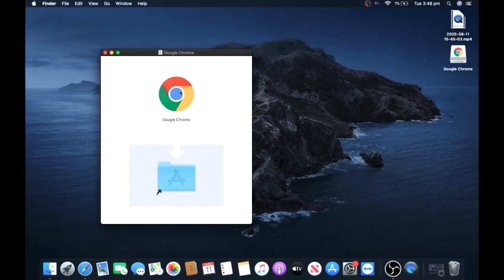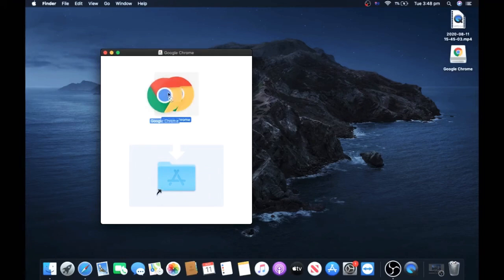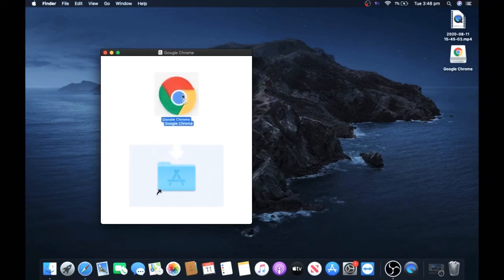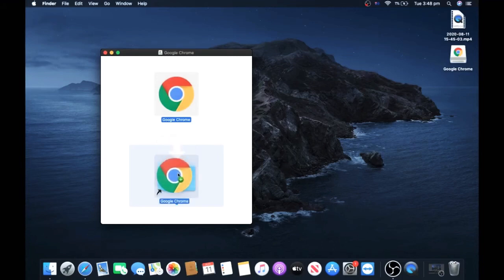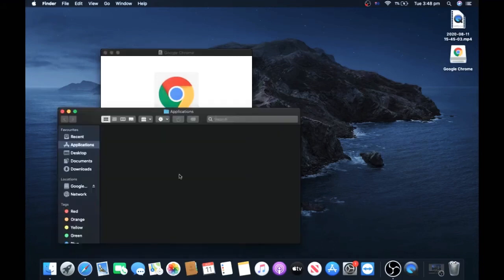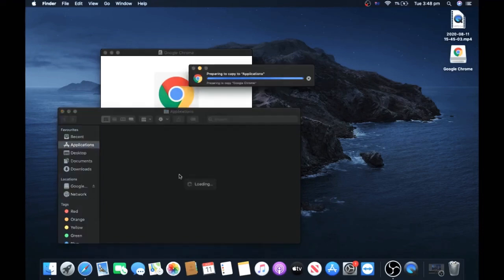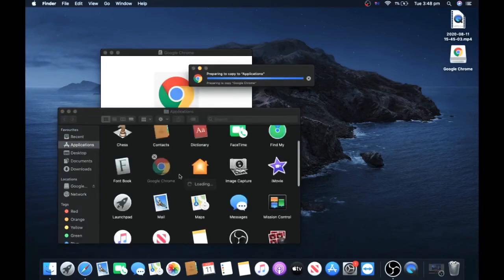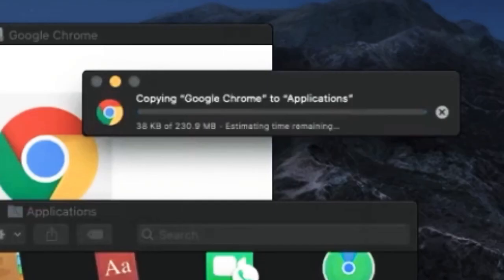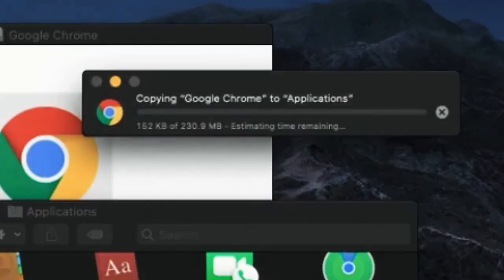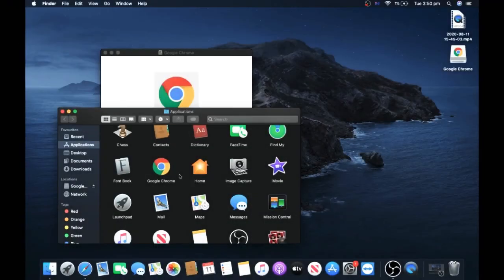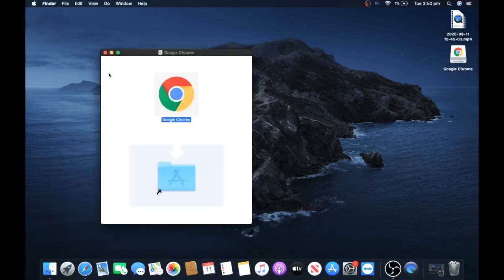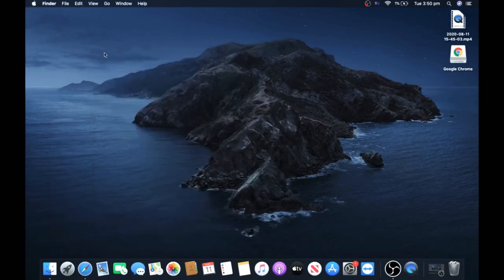It should copy to Applications or Apps for short. Okay, now that it's done, you can close all these and put this in the trash.